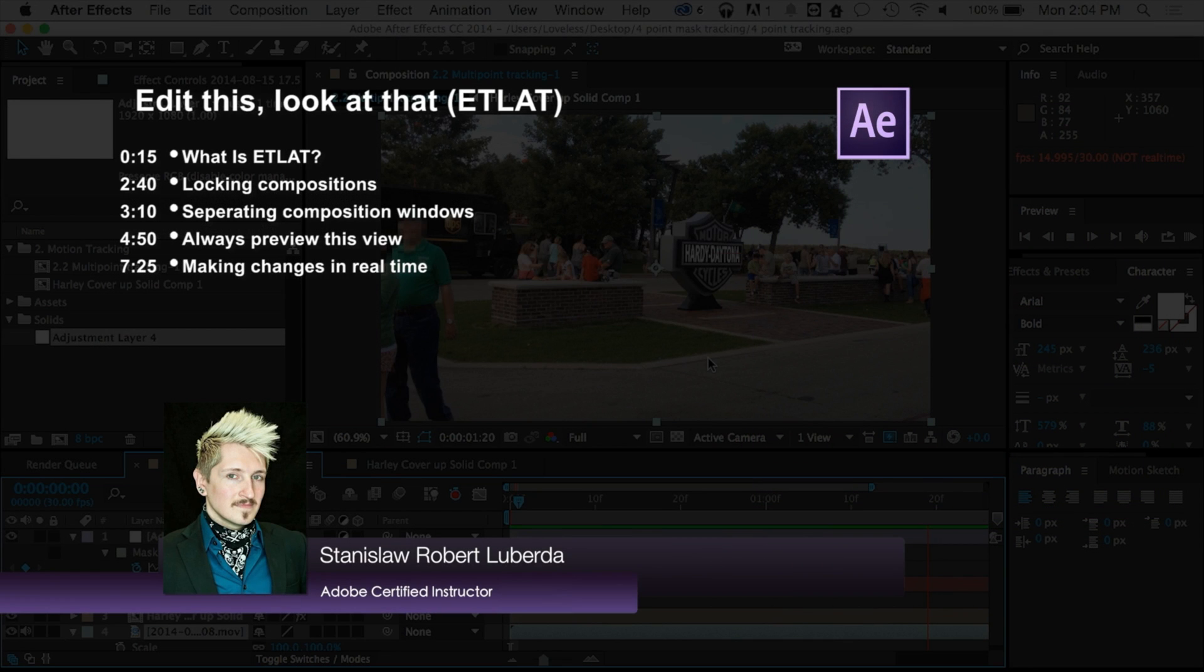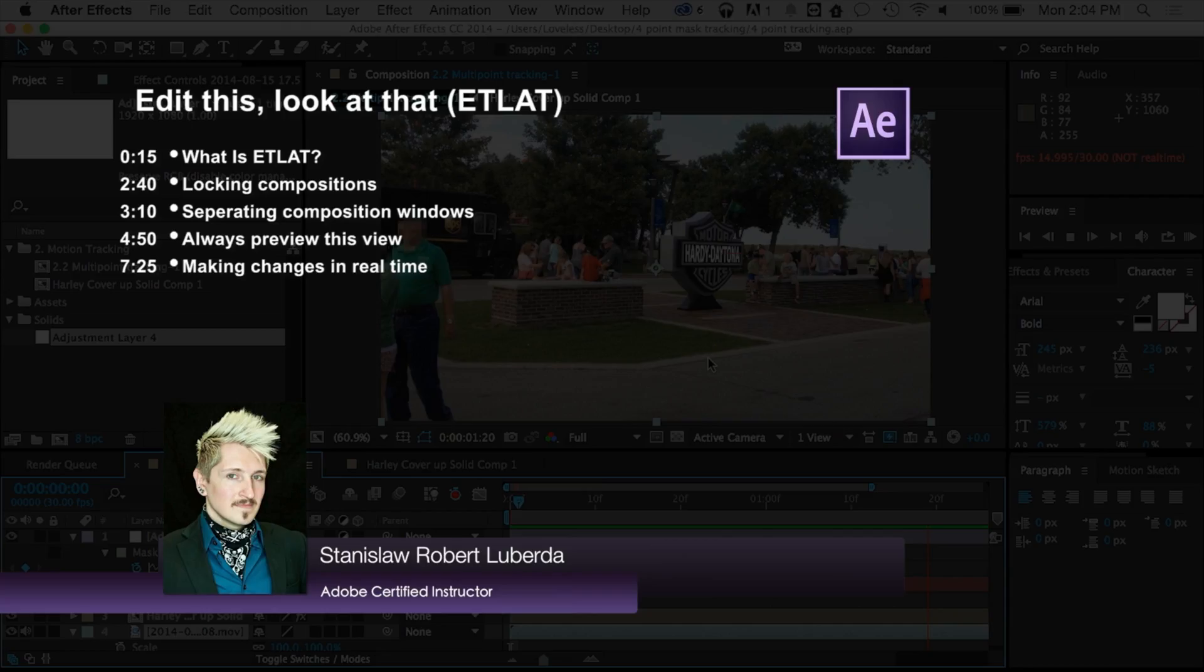My name is Stanislav Robert Liberta with AEV Ultra and today we're going to be taking a look at Edit This, Look At That, a technique I use in After Effects every day.